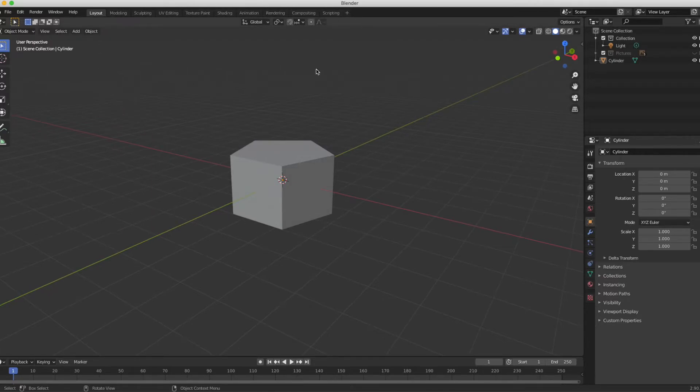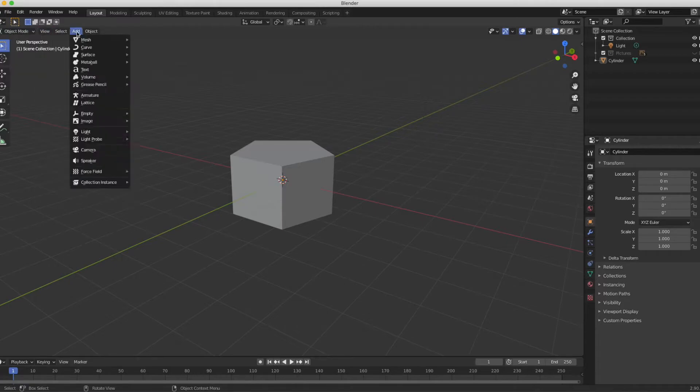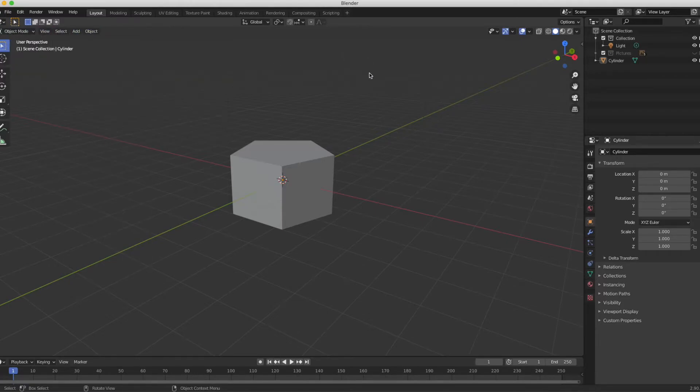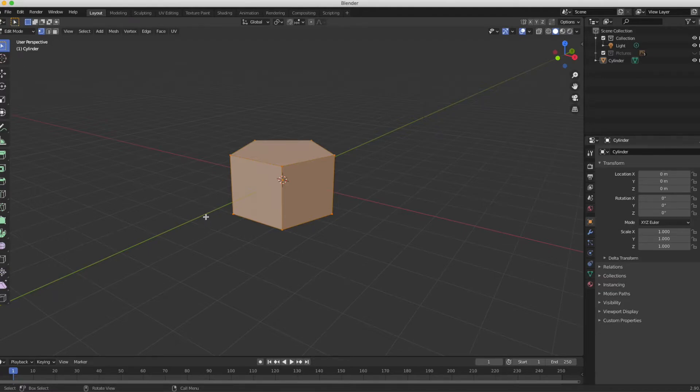Staying in the layout tab, we're not going to use anything else here for a little while. You'll notice here it says object mode, and if I click on this there's all these other options. A very important key command in Blender is tab, which brings us into edit mode. You can tell you're there because it says edit mode and also because we have many more tools.